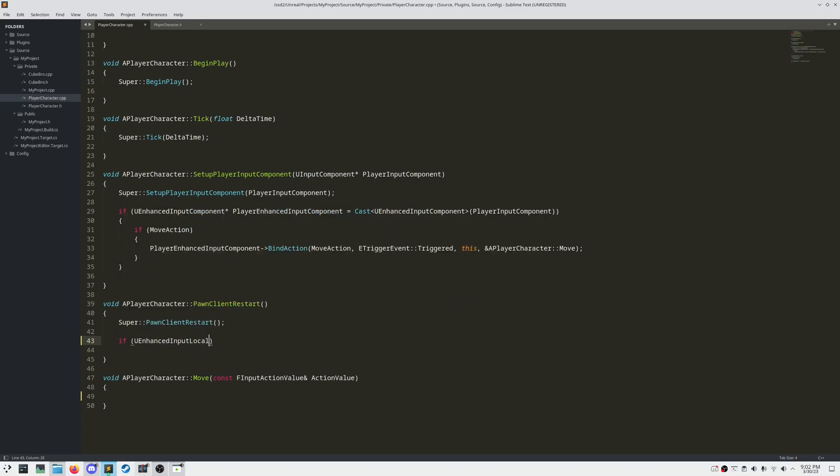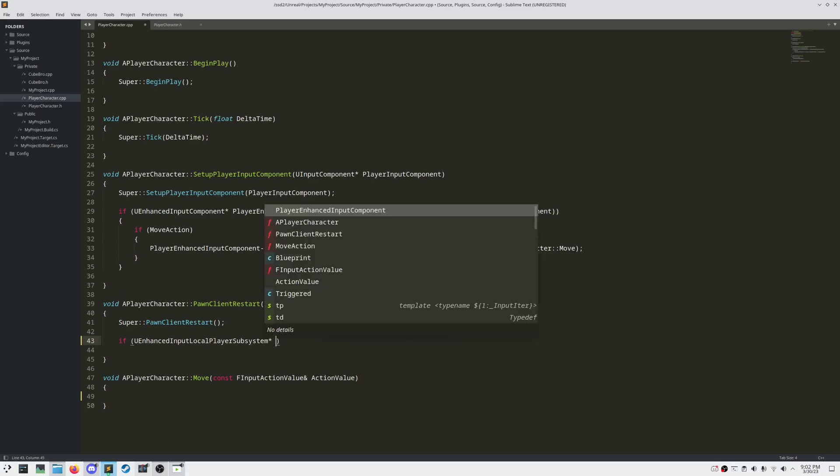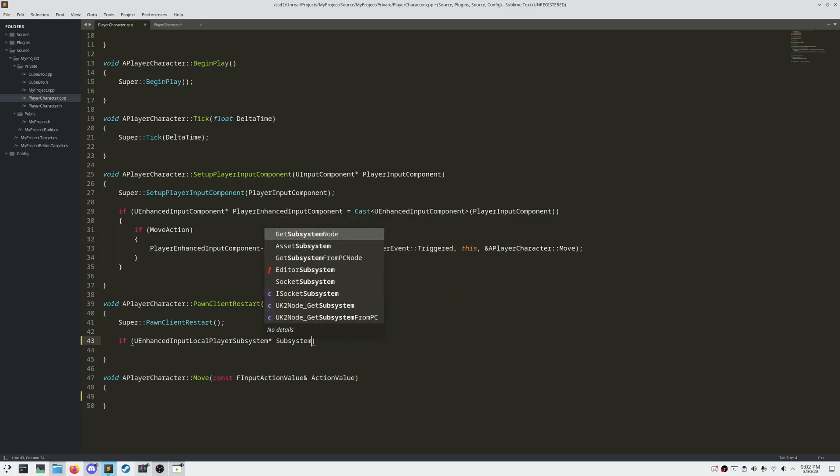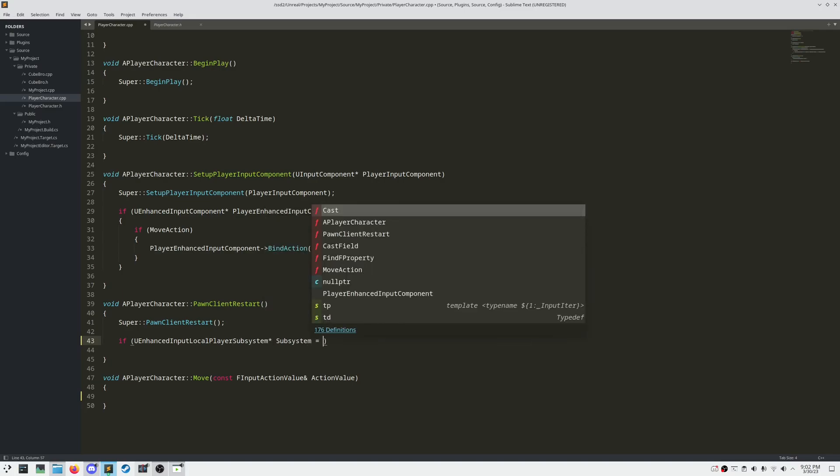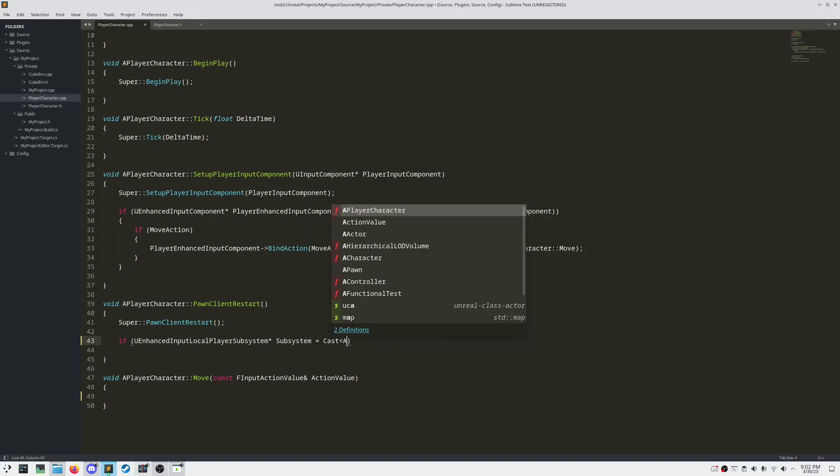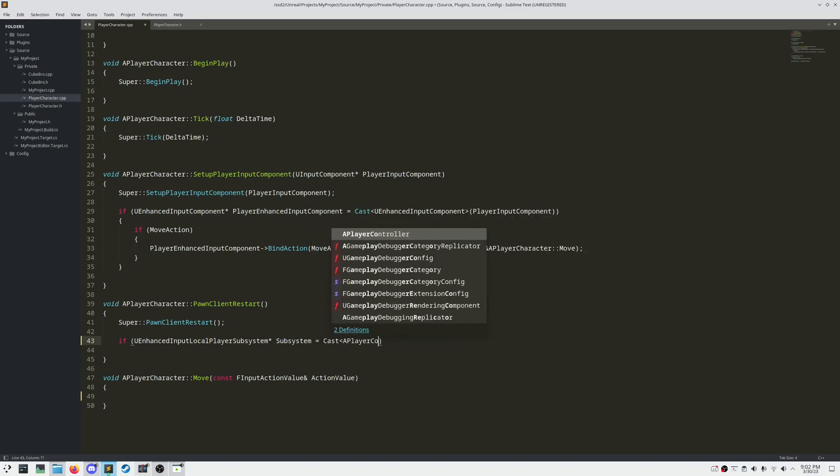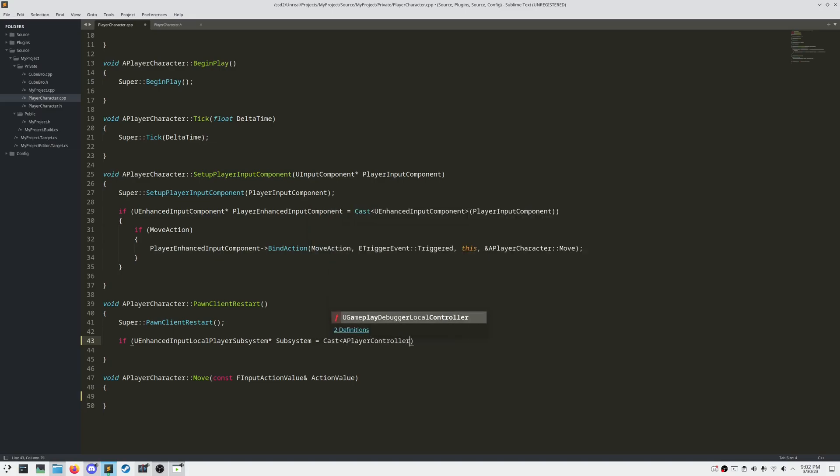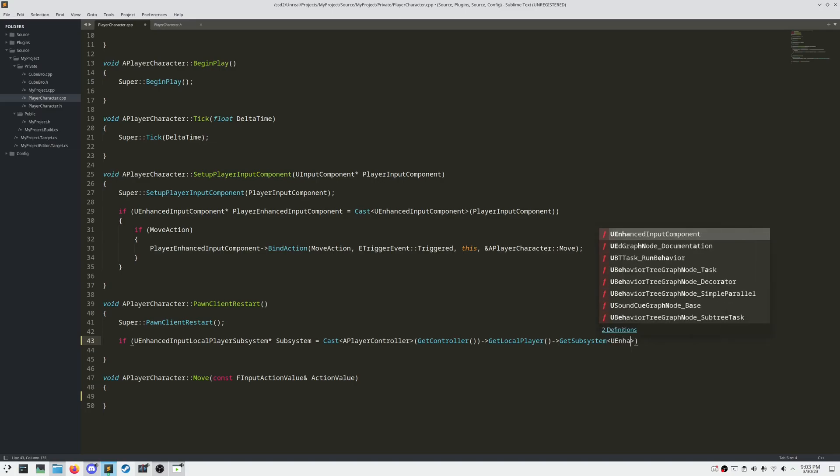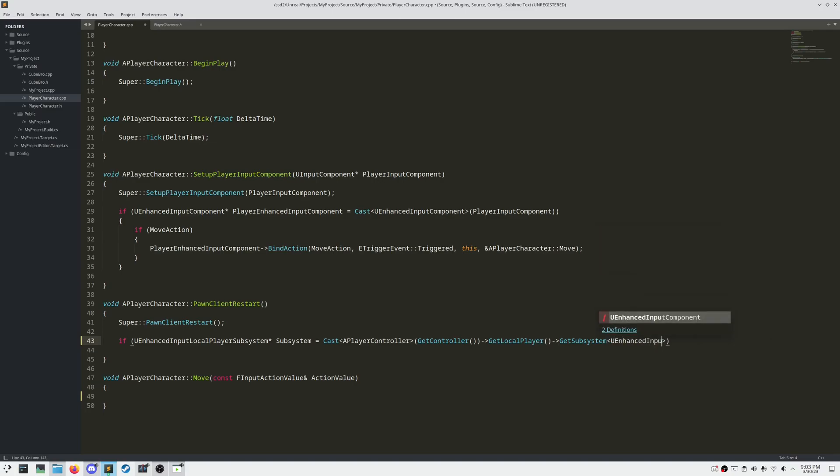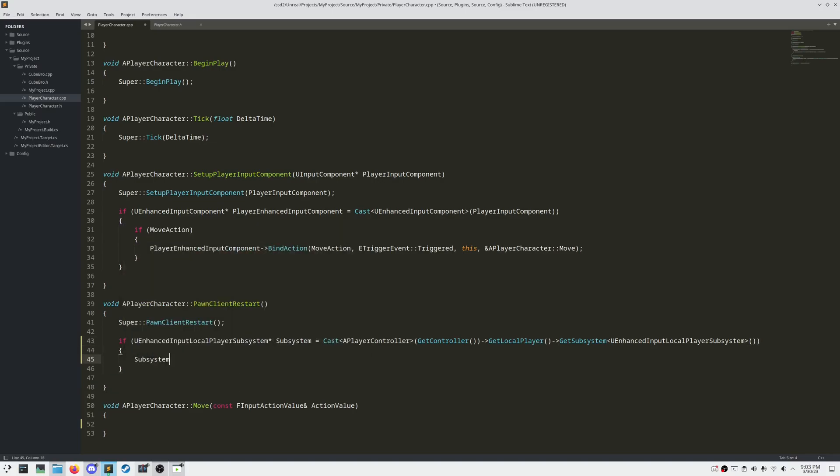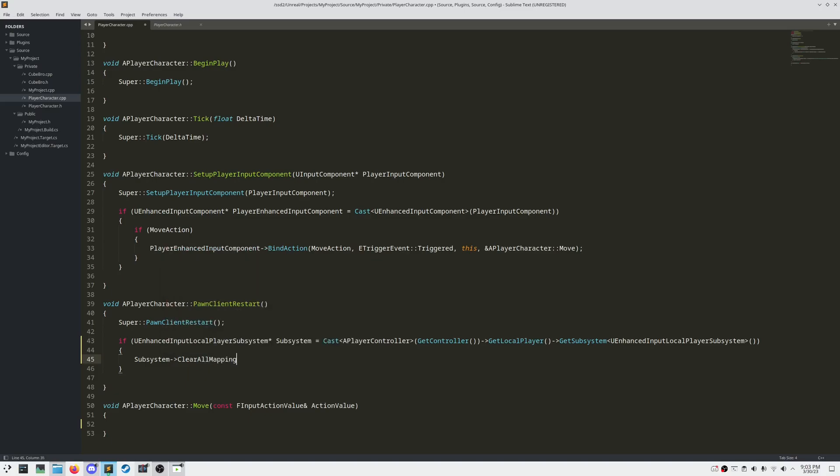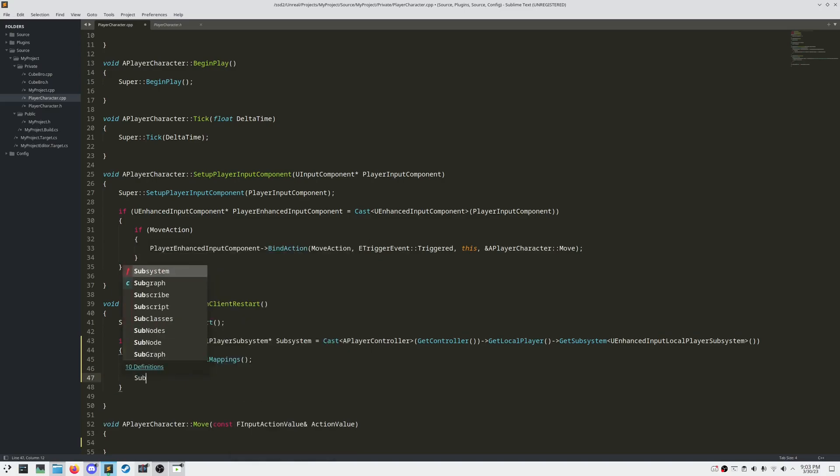Let's get a reference to our enhanced input local player subsystem. Next, we want to clear all of our current mapping contexts and then add in our mapping context.